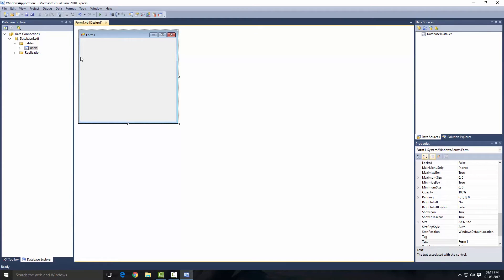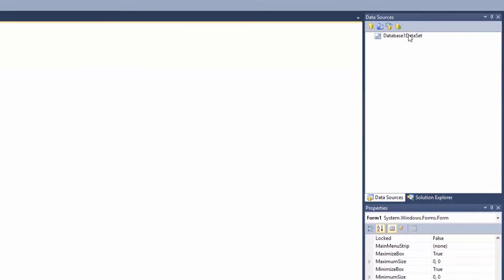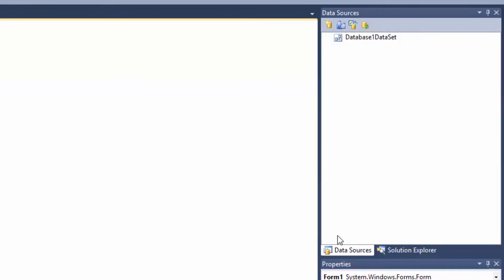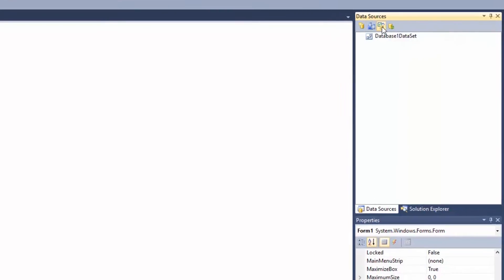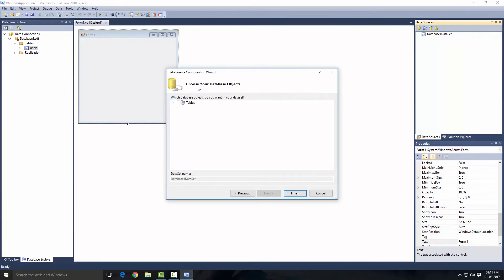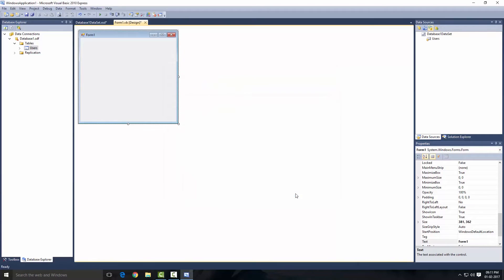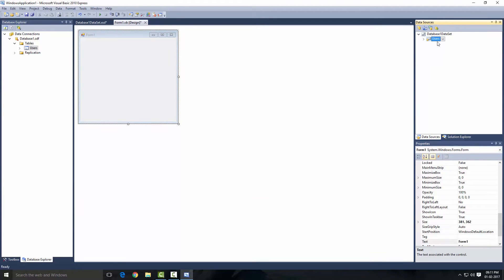We have to add that table to our dataset now. So go to the Data Sources and select our dataset. Now click on this little icon that says Configure Data Sources with Wizard, so click on that and select our table and click on Finish.